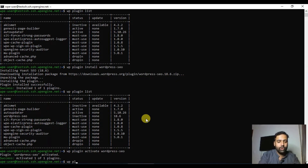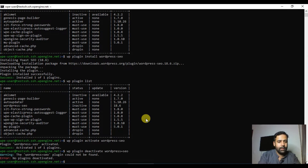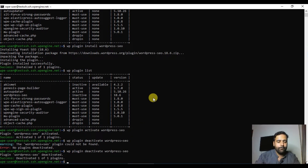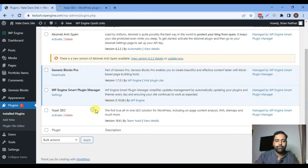Another useful plugin command is to deactivate a plugin. The command is `wp plugin deactivate wordpress-seo`. After running it, the Yoast SEO plugin has been successfully deactivated. If you go back to the dashboard and hit refresh, you will see the plugin is now deactivated. So those are the key commands for plugin management.